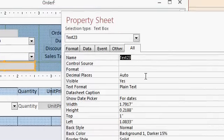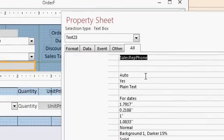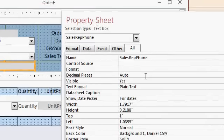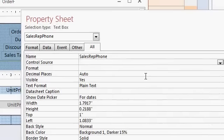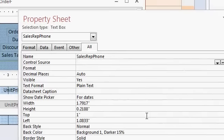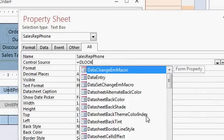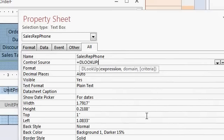You can give it a name if you want to like sales rep phone. That doesn't matter. You can leave it text 23 if you want to. The control source is where we're going to put our DLOOKUP function. It's going to be equals DLOOKUP. Now DLOOKUP takes three bits of information as text strings. Expression is what field are you looking up? Well, I'm looking up the work phone field, in quotes, comma.